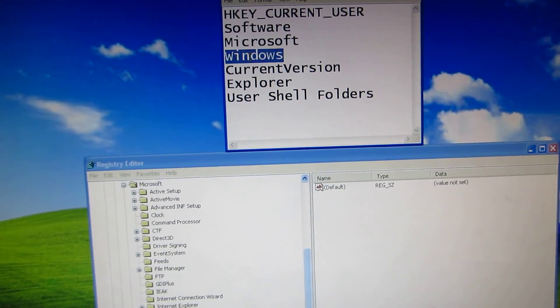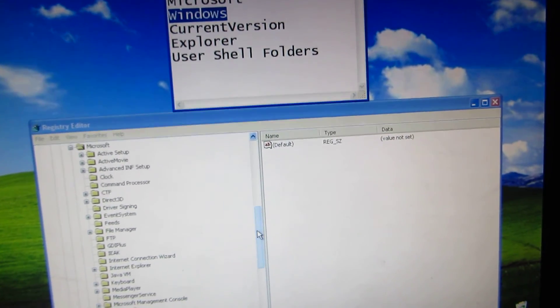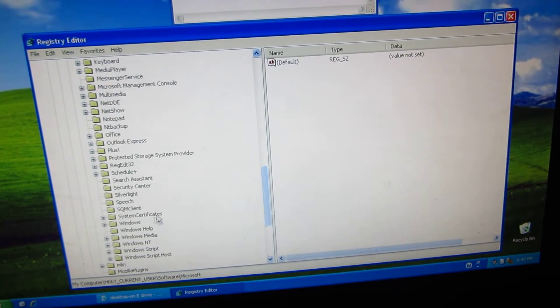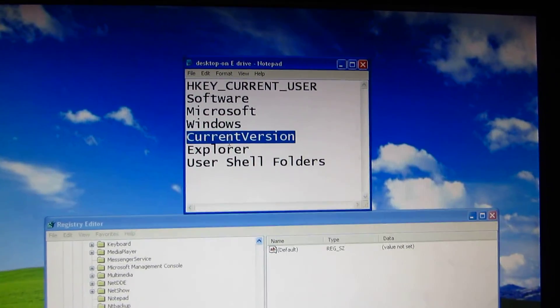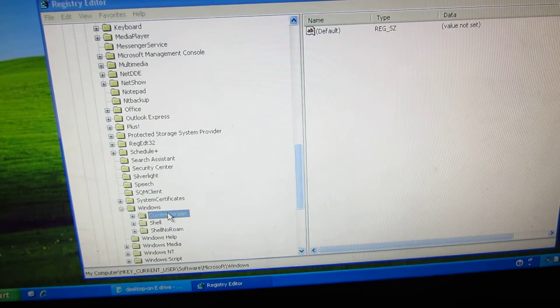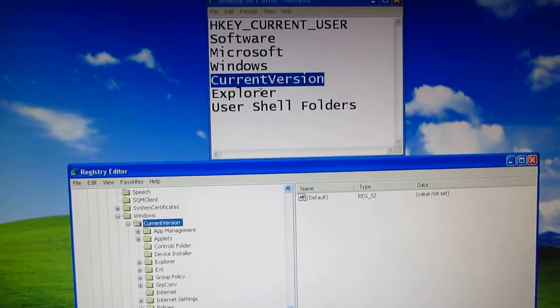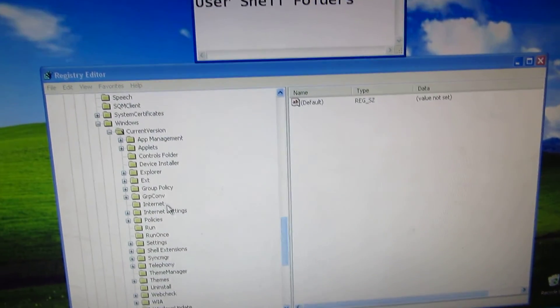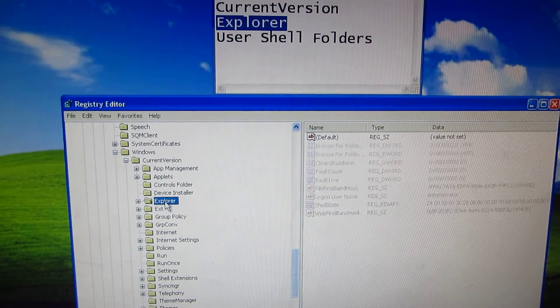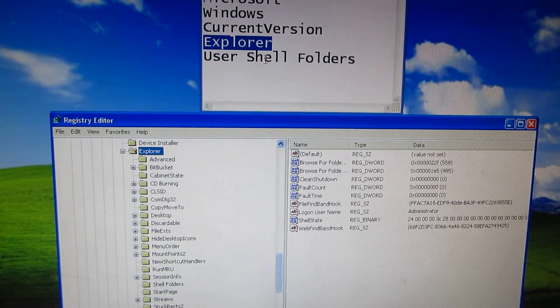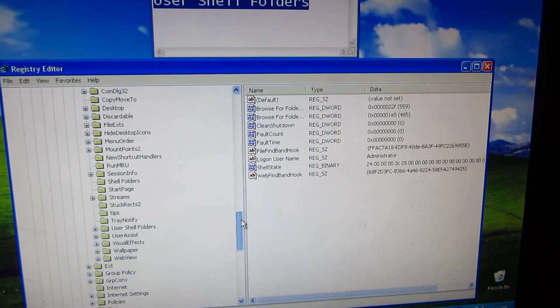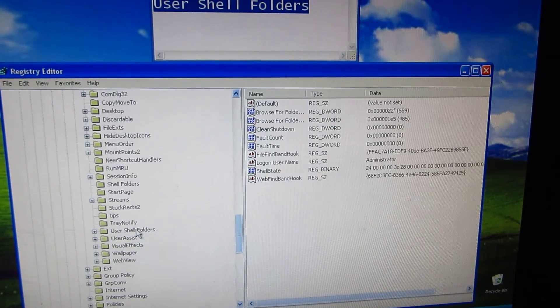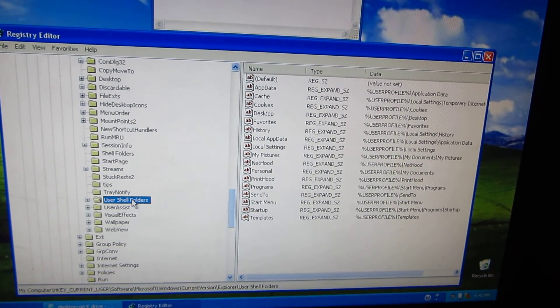Then Windows, let's see where it is, there, CurrentVersion, CurrentVersion, Explorer, here it is, and User Shell Folders, User Shell Folders.